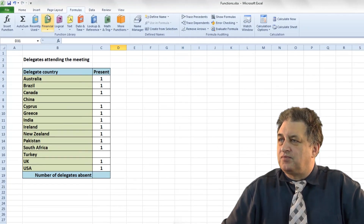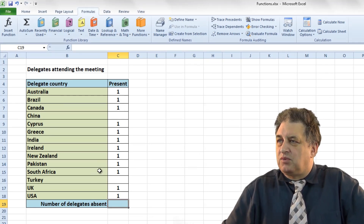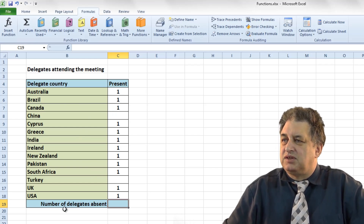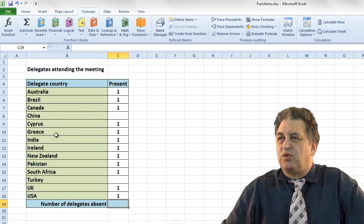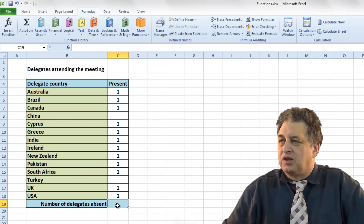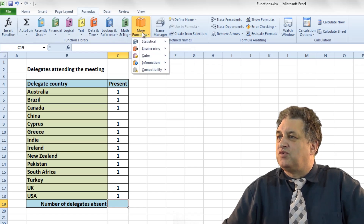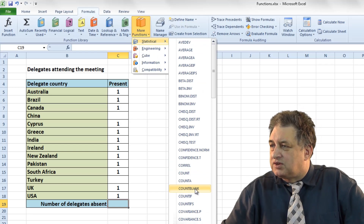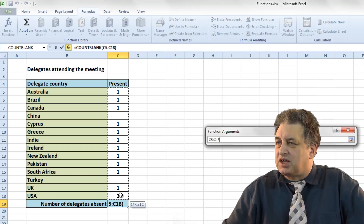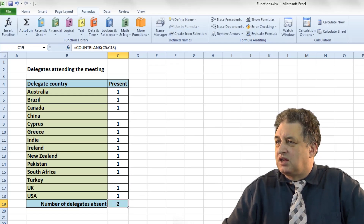Using the COUNTBLANK function. In this case I'm going to click here — I want to use this information to see how many delegates are absent. This is like a register: this delegate has been marked as present, present, present, nothing for this one, and nothing for this one. I want to use COUNTBLANK to count up the number of blank entries. Go to Formulas, More Functions, Statistical, then COUNTBLANK.